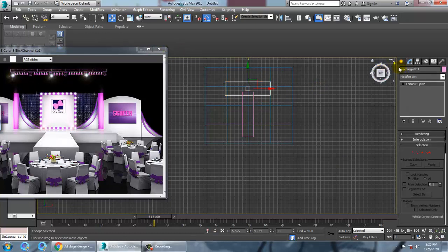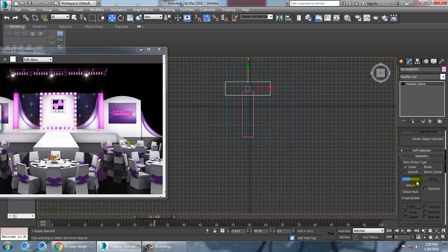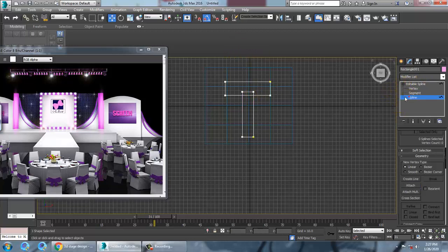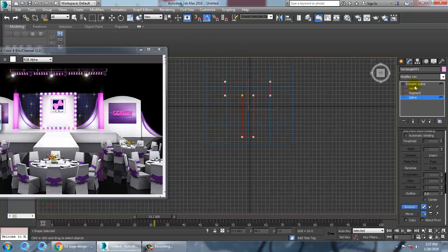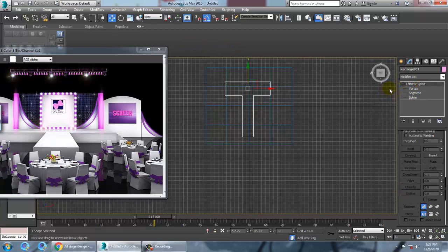What we are going to do is attach the objects. Select this and attach it. After attaching, go into the spline level, scroll down and you have a Boolean option. Go into Boolean and apply it, then click OK.